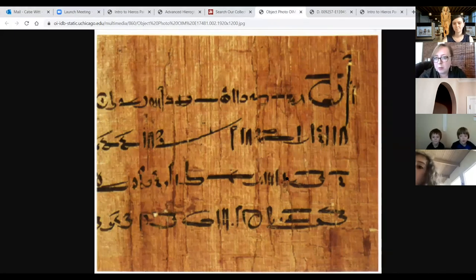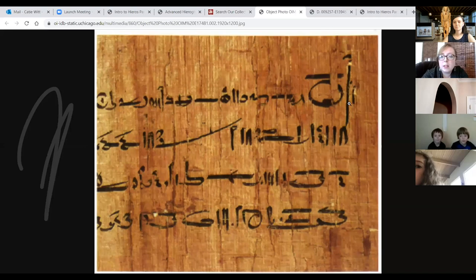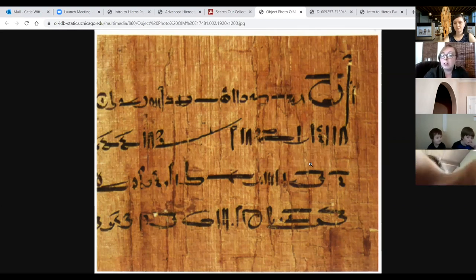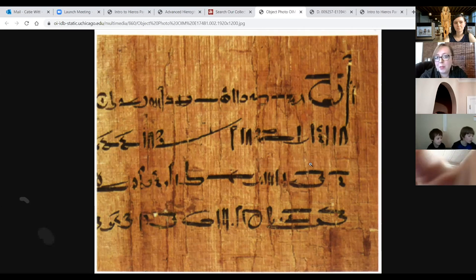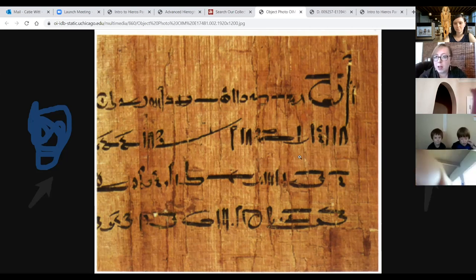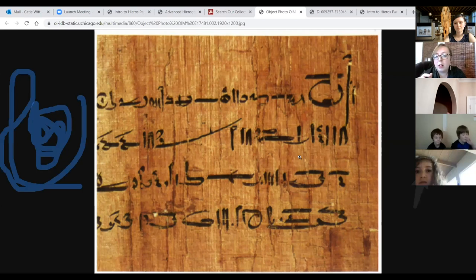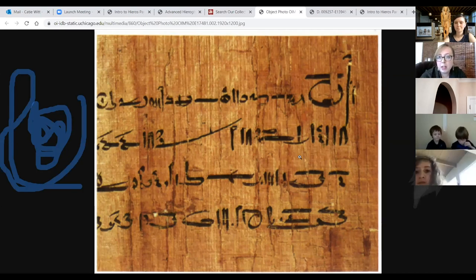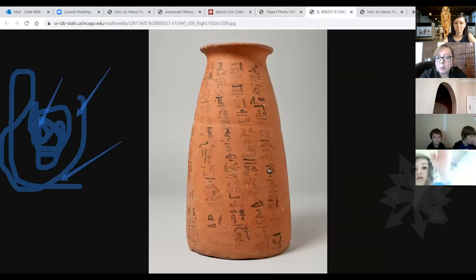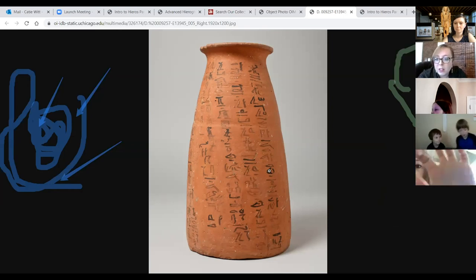This is called demotic script, and it becomes even more cursive and stylized — you can write this even quicker than you could write hieratic before. So these are the different phases that we've mentioned. Both of these objects — this one in demotic script is on display in the Egyptian gallery as part of a marriage contract from the late period, and the jar stand here is a little bit earlier, and that is also on display.